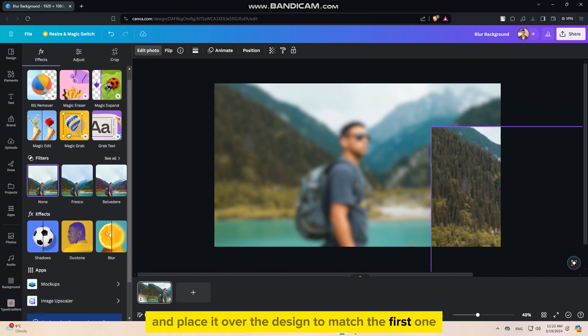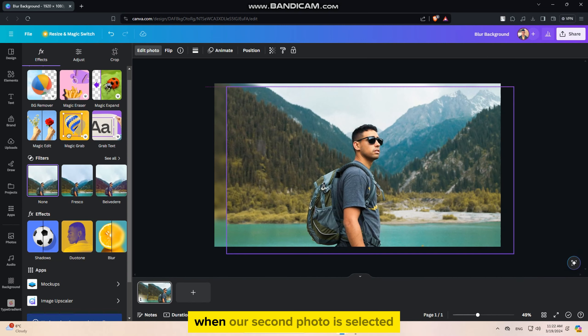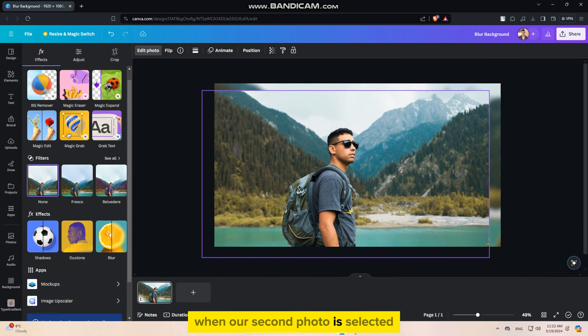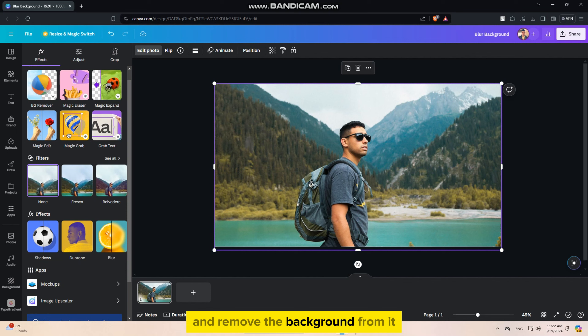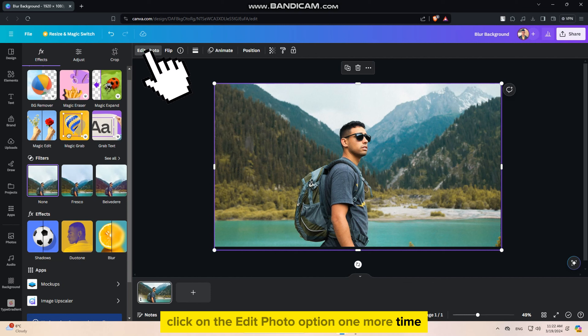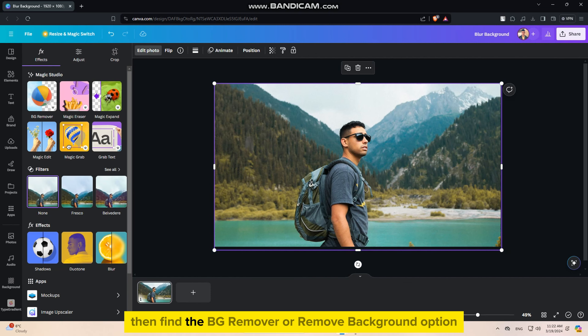Once we add the blur to our first photo, we will select the second photo and place it over the design to match the first one. When our second photo is selected, we have to make a cutout and remove the background from it.